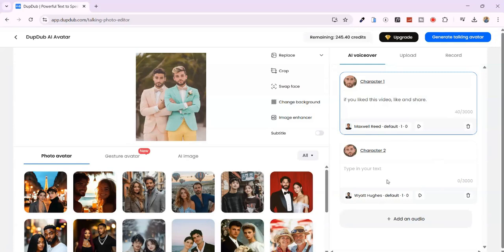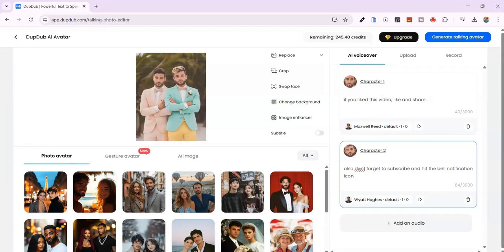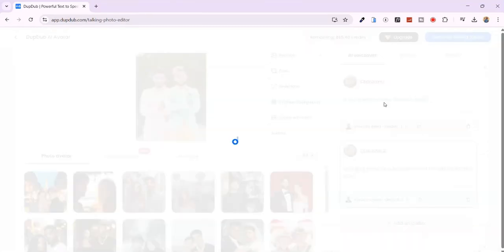For Character 2, I'll type something like this. Then click Generate Talking Avatar.